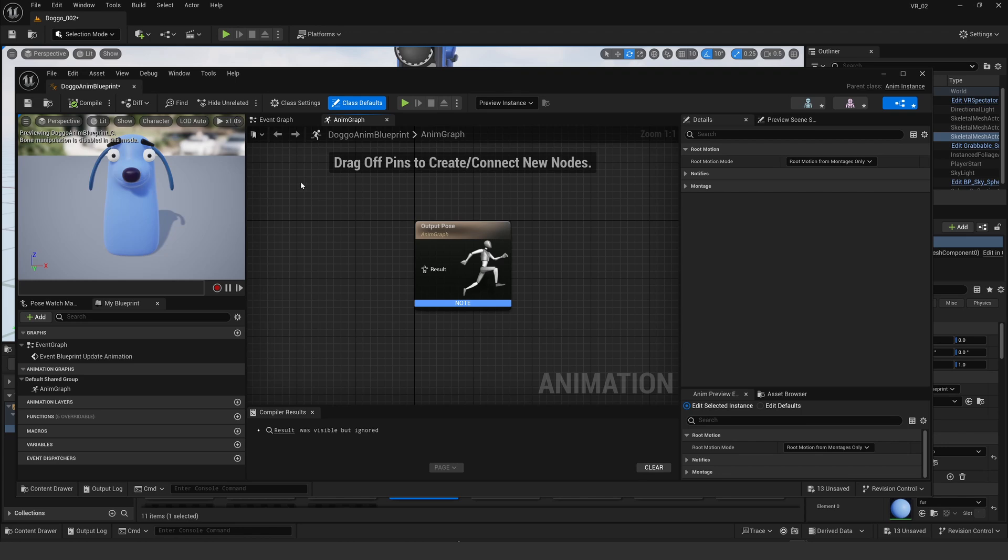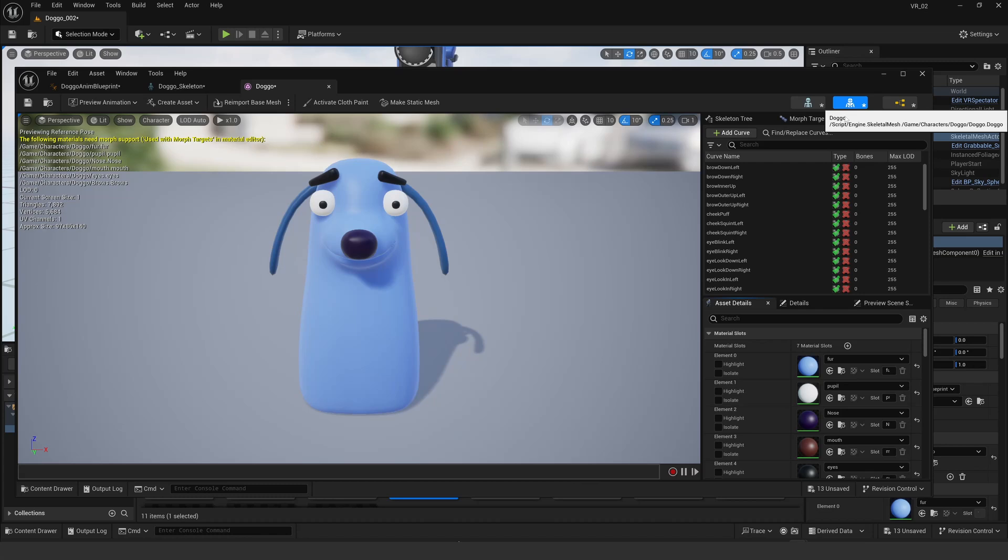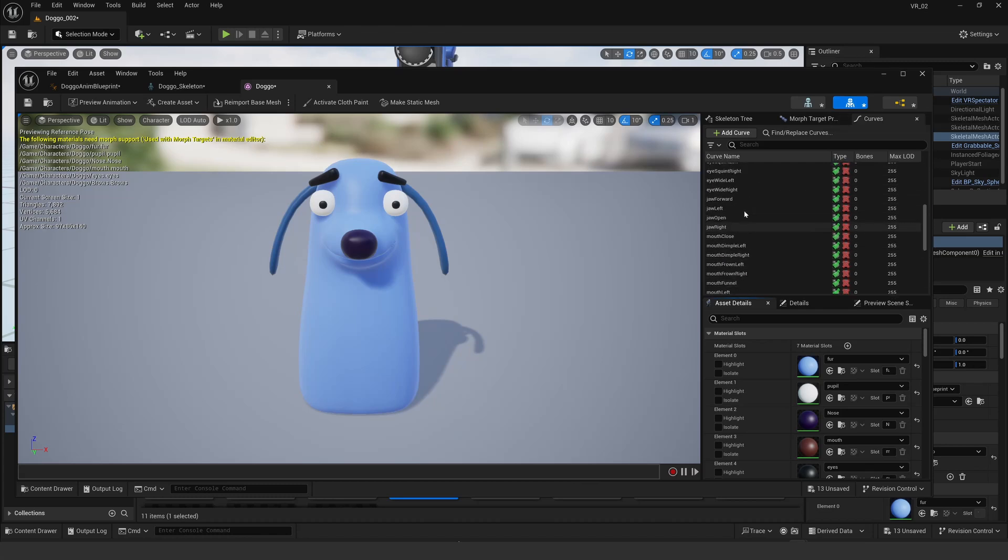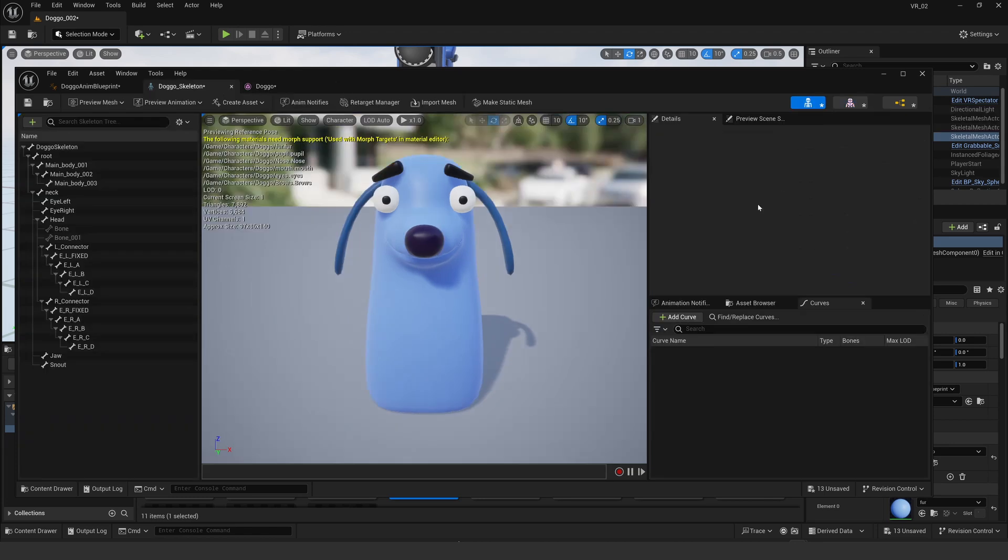If I open it up, all I have to do to get this working, you can see the skeleton there and all the blend shapes here. They've all loaded in correctly with the correct naming convention.